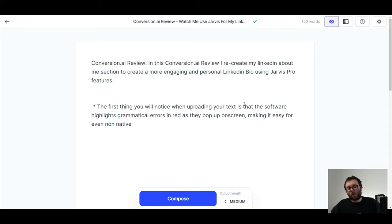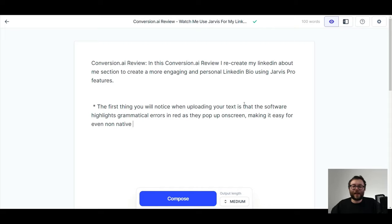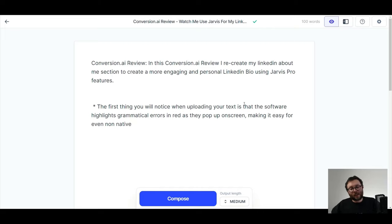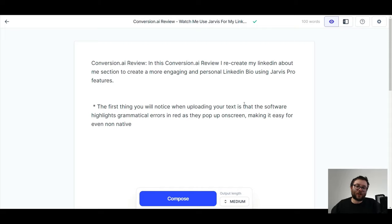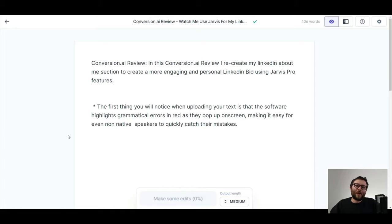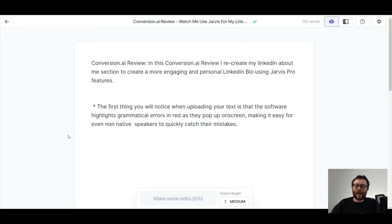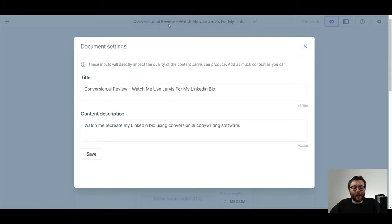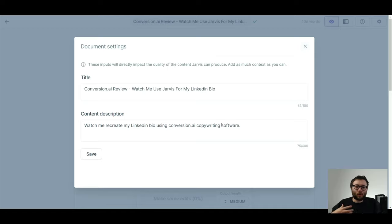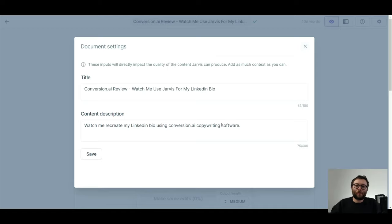But what if you've got some very similar content or it's very specific information? Well, what's going to happen is Jarvis is actually just basically going to spit out the same sort of thing and it's going to do its best to make it as creative as possible. But that's not always going to help us. Now, in order to avoid duplicate stuff or you are finding that this is the case with a lot of the content you're producing, a little trick that you can do is just simply click here,